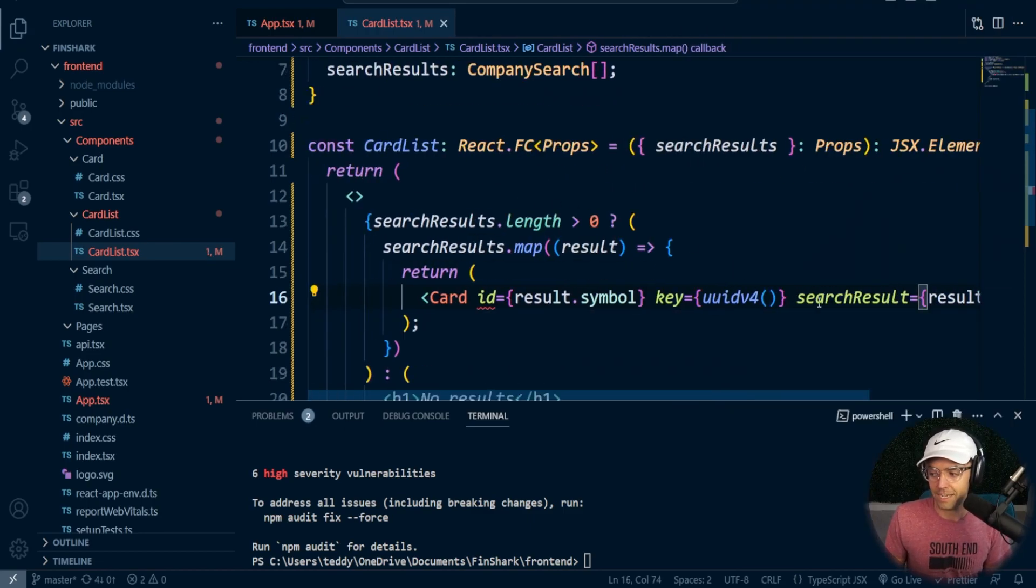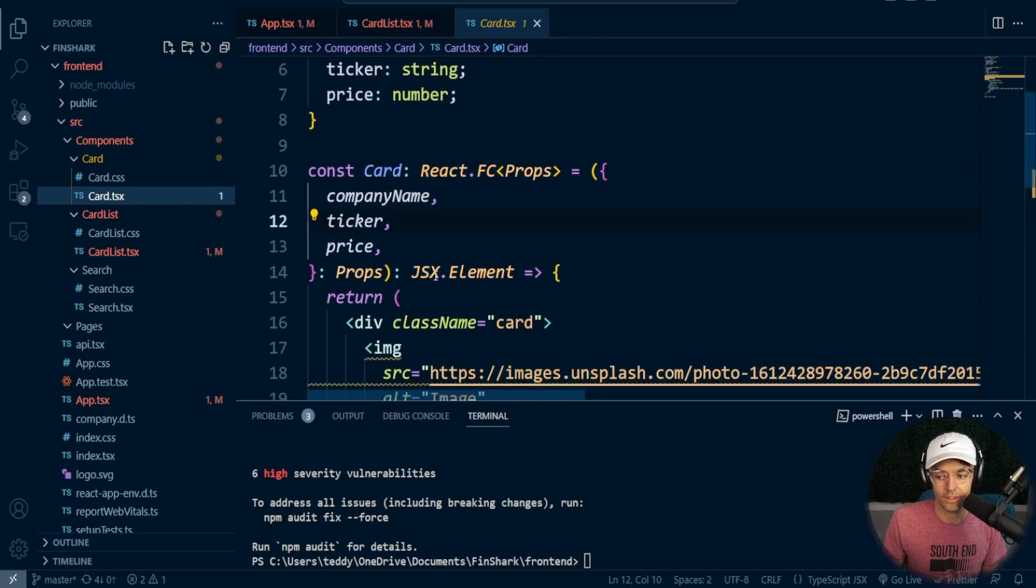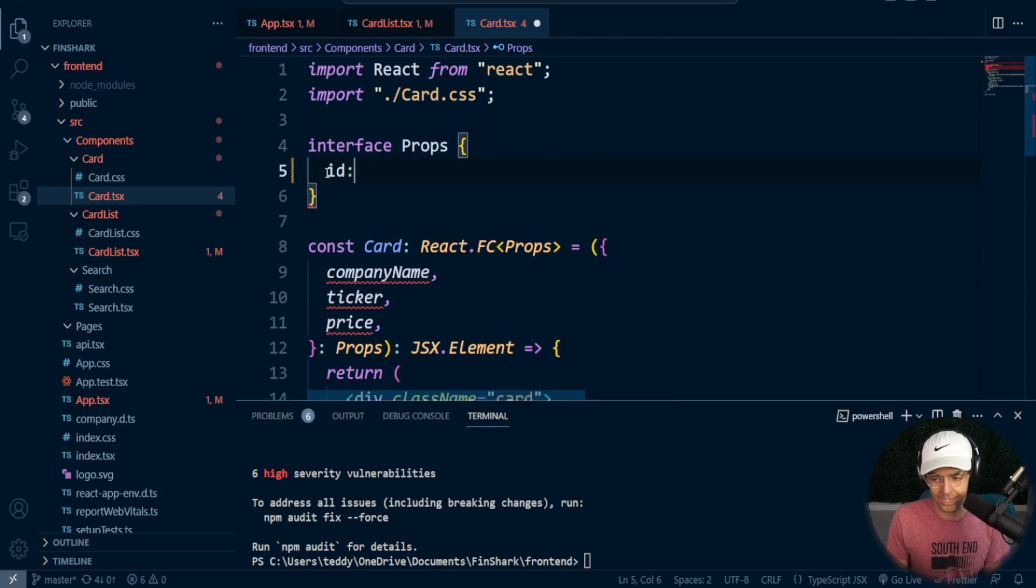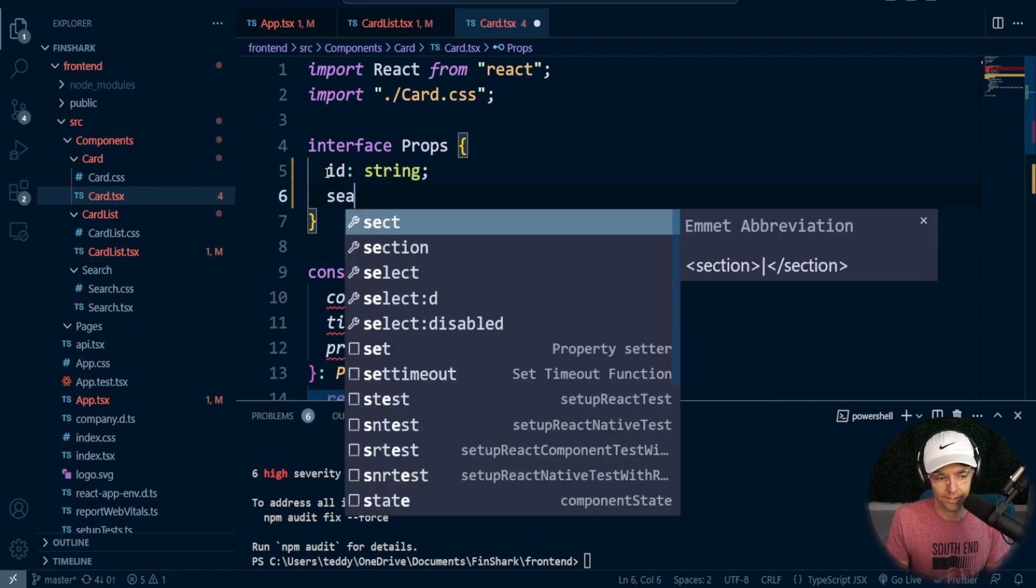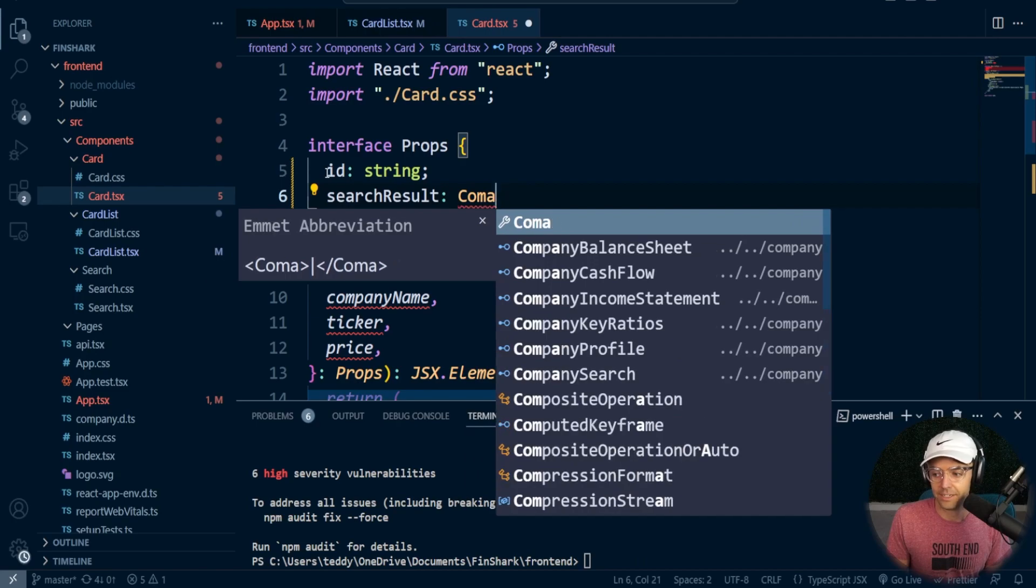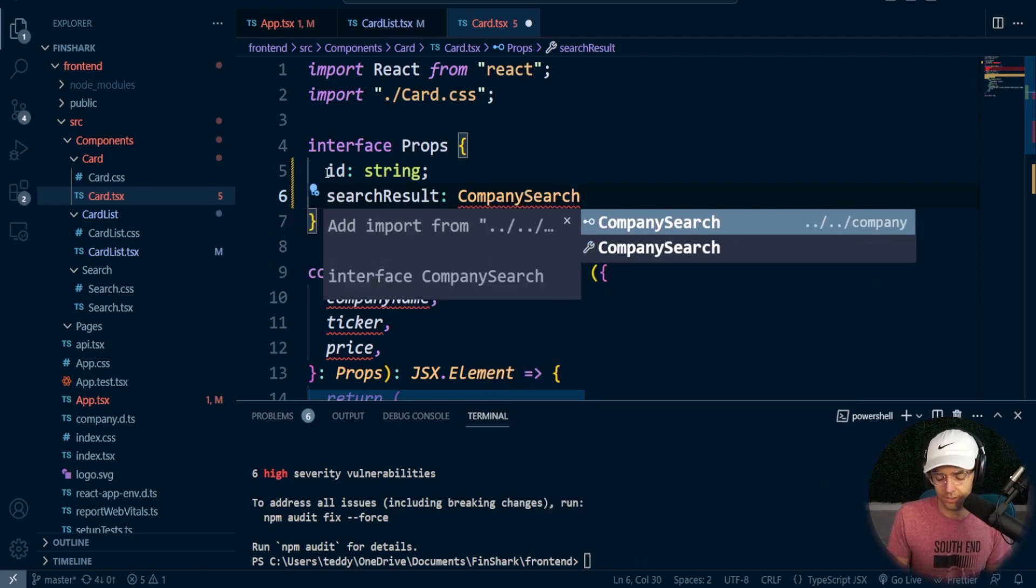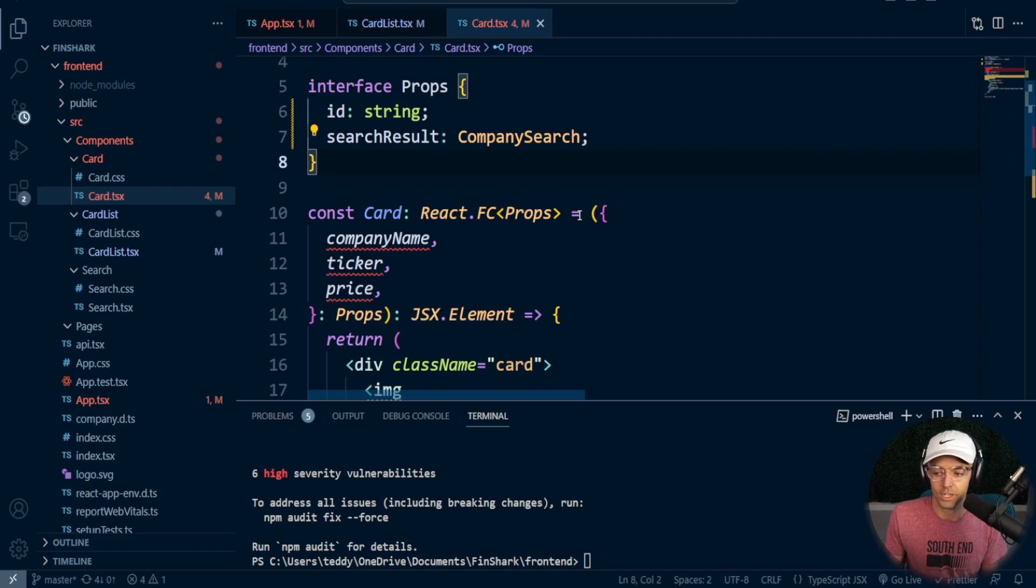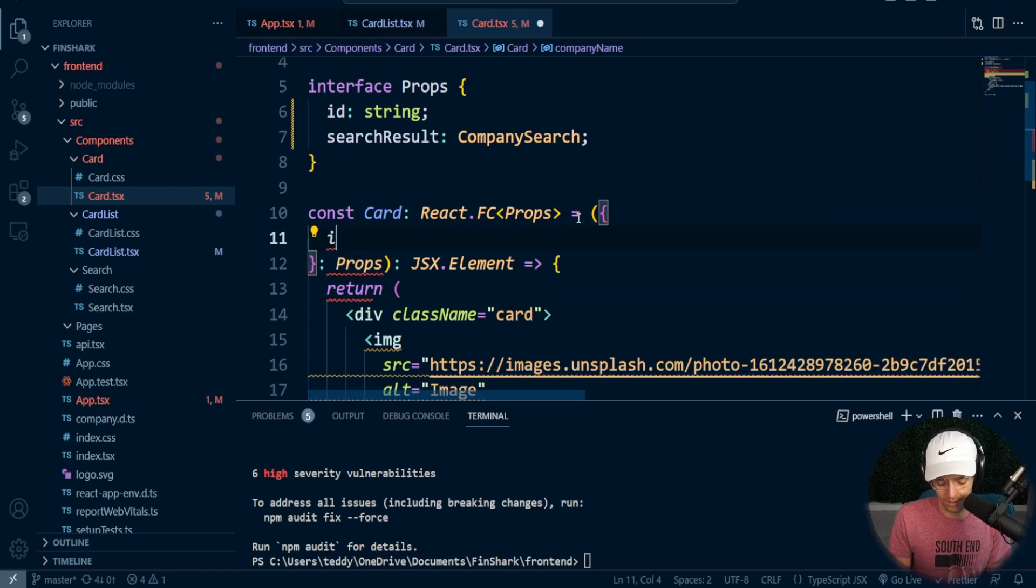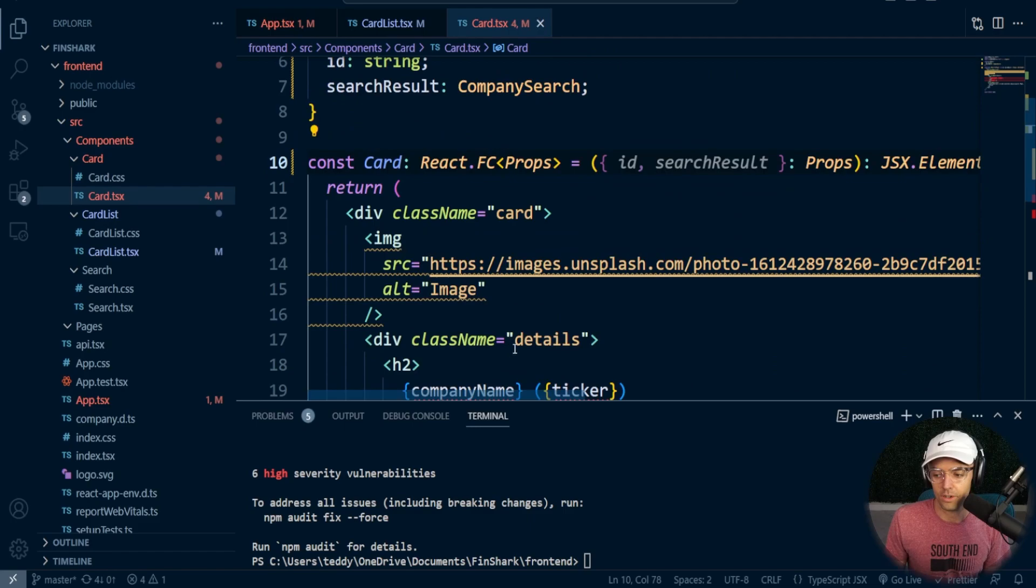So I'm going to go ahead, pass in the result, of course. Now what we need to do is we need to go to our card and we need to tell the card what type of data that we are passing down to it. So with the card, we are going to remake our props. We are going to pass in an ID of string so that we have an ID so that React doesn't yell at us. Also, we're going to pass in a search result. So if we pass in a search result, we can pass in a company search that is not an array. So previously, we had to pass in an actual array, but now we're just passing in an individual company because it is iterating through it. So instead of having all of these up here, we're just going to have our ID. We're going to have our search result. And that's really all that we need in order to get this thing going.